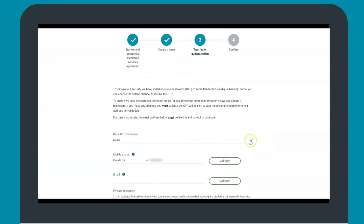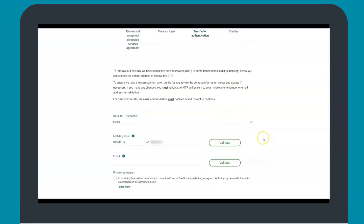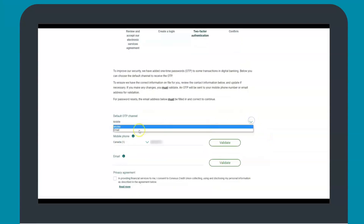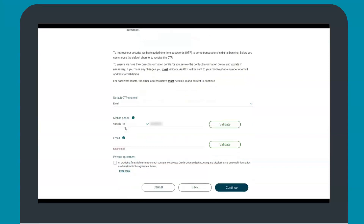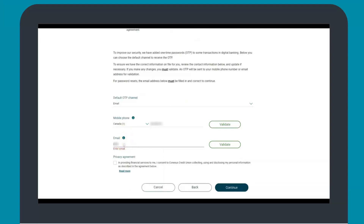Next is two-factor authentication. First, select either text or email as your default one-time password channel. If there is an email or mobile phone number on your account, it will automatically populate. Please review and validate the information and update if necessary. If not, you will need to provide an email address before moving forward.